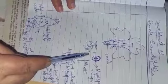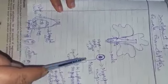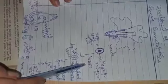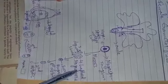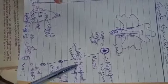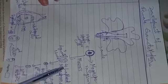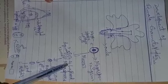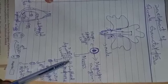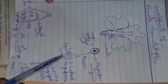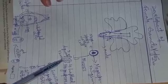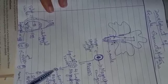Now megaspore mother cell will undergo meiosis and as a result of meiosis, four haploid megaspores are formed. Out of these four megaspores, three will degenerate and one will survive. Now this is the surviving megaspore.